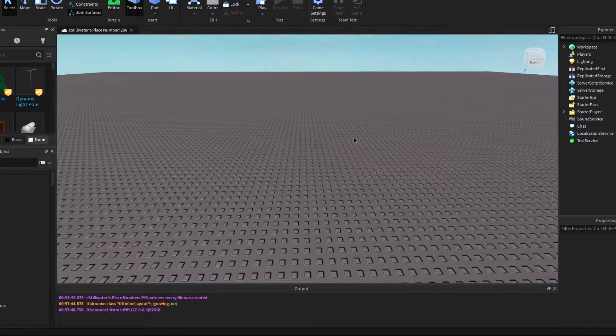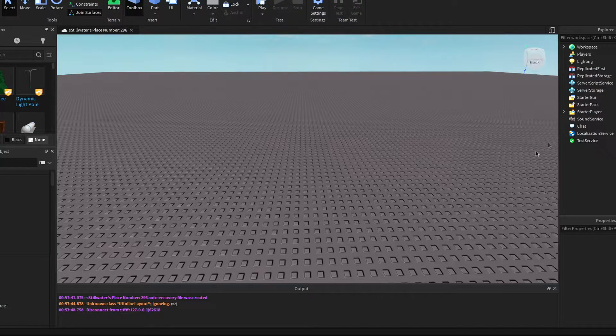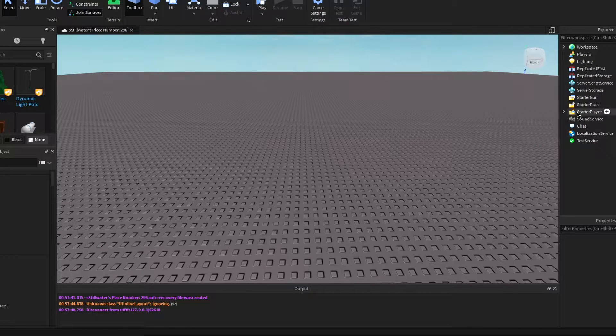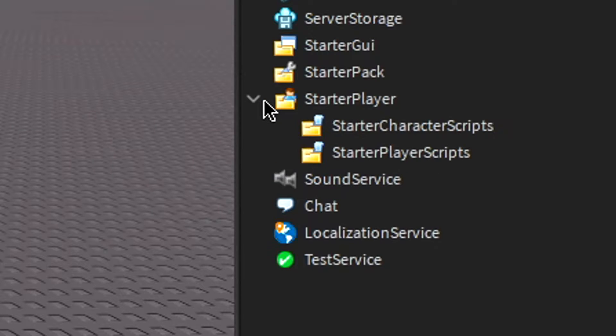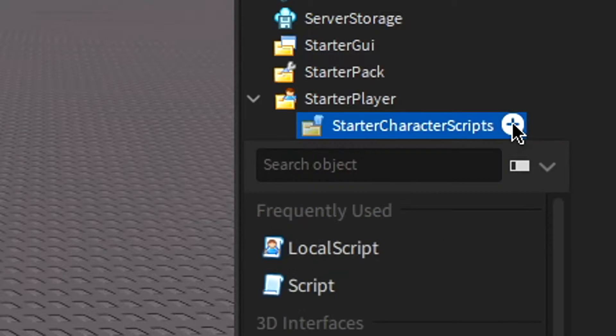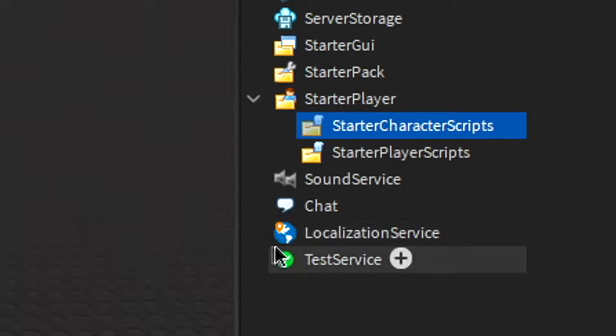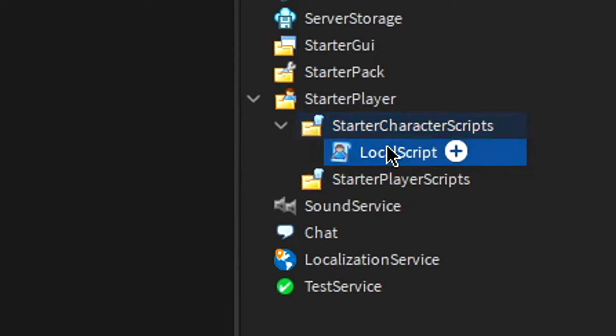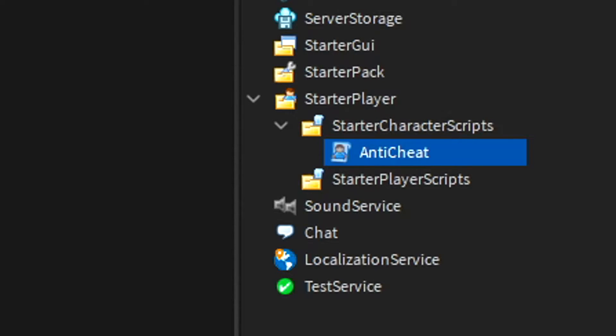Hey guys, in this video I'll be showing you how to make a basic anti-cheat for your Roblox game. First thing I'm going to do is come over to starter player, open this, click this plus in starter character scripts, and add a local script. Rename this to anti-cheat, and write what I do.